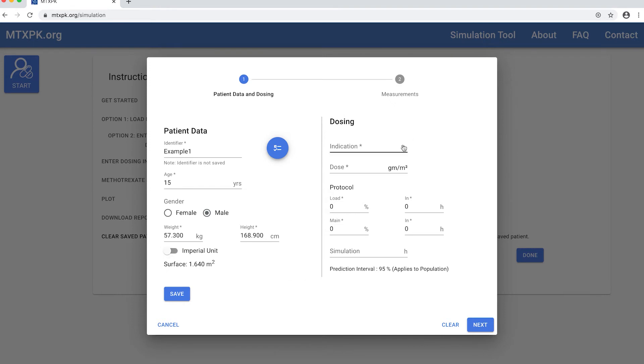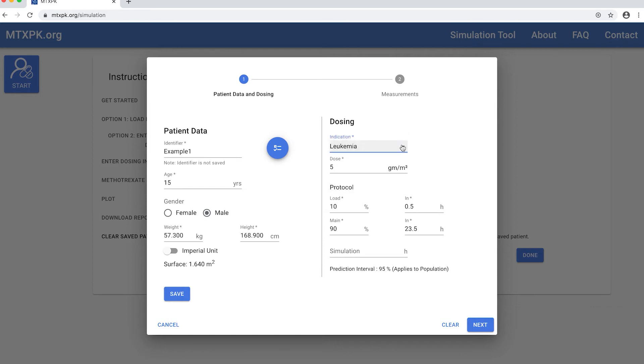This particular patient has ALL, so I'll select the indication of leukemia where it auto-populates 5 grams per meter squared, but you can change the dose to whatever it is that your patient actually got.